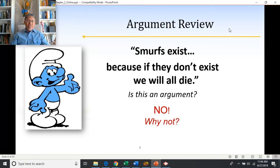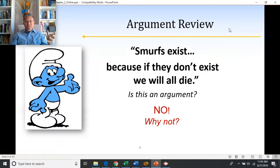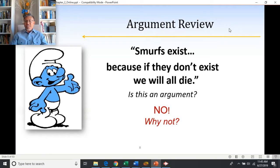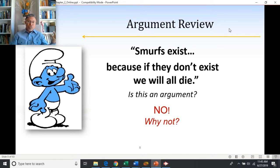By the way, this is a famous fallacy. We'll talk about fallacies later in the term — fallacies are mistakes in reasoning. A lot of us make this sort of mistake all the time: believing something is true not because there's evidence for it, but for some emotional or psychological reason rather than a logical one.